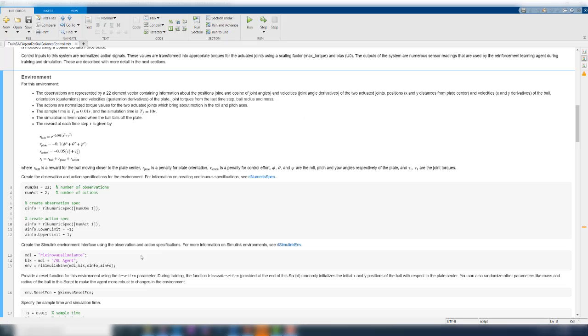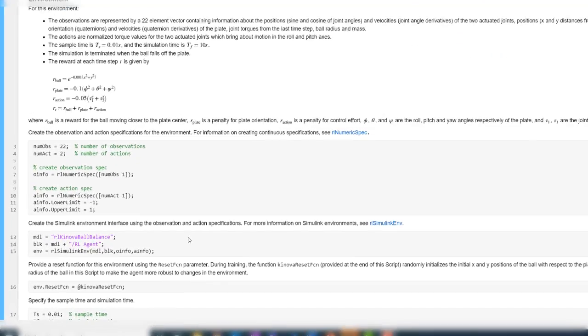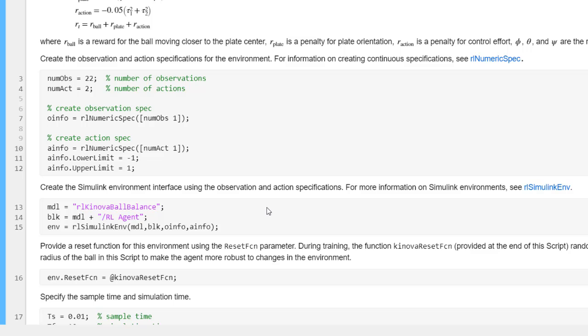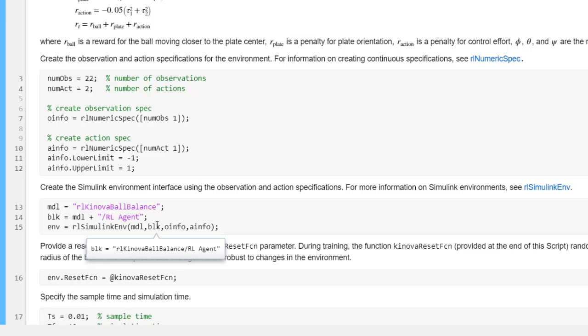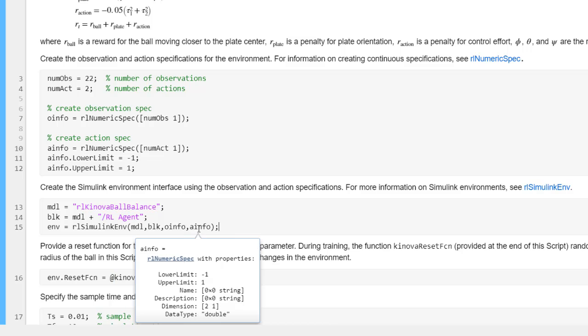Let's go back to the live script to create a reinforcement learning environment from the Simulink model. First, you will need to create specifications for the inputs and outputs. Since the observation and action spaces are continuous in our case, you can use the rlNumericSpec function to create the specifications as shown here. Once you have the specifications created, you can create an environment object using the rlSimulinkEnv function as shown here. You will need to specify the Simulink model name, the block path to the RL Agent block, and the observation and action specifications that we created before.